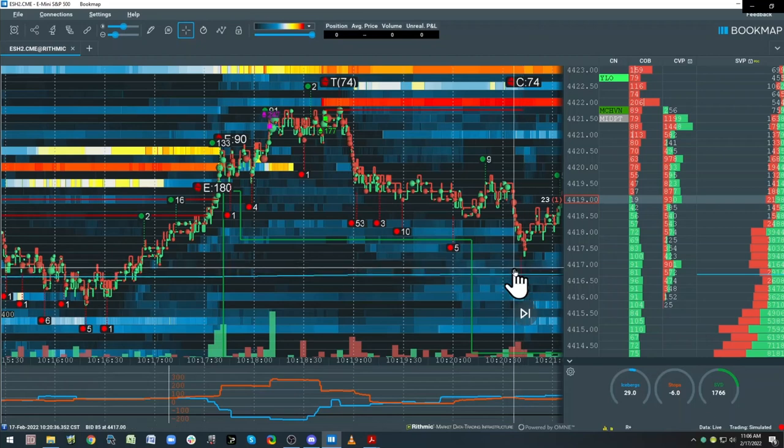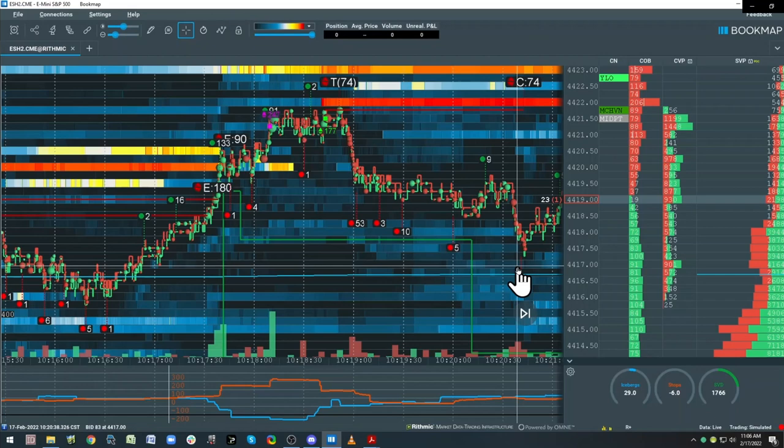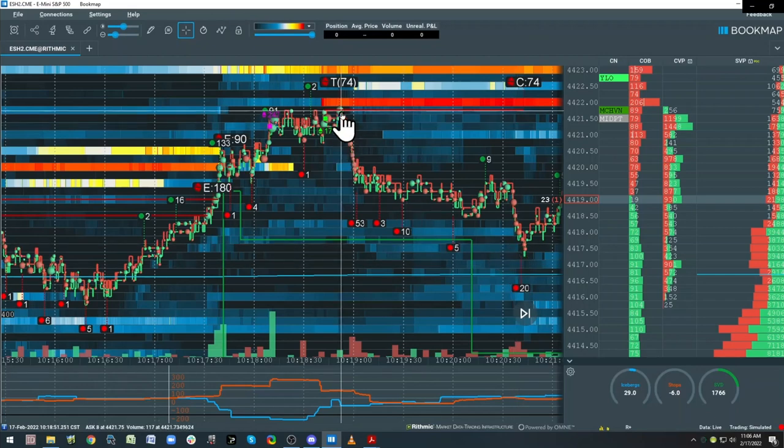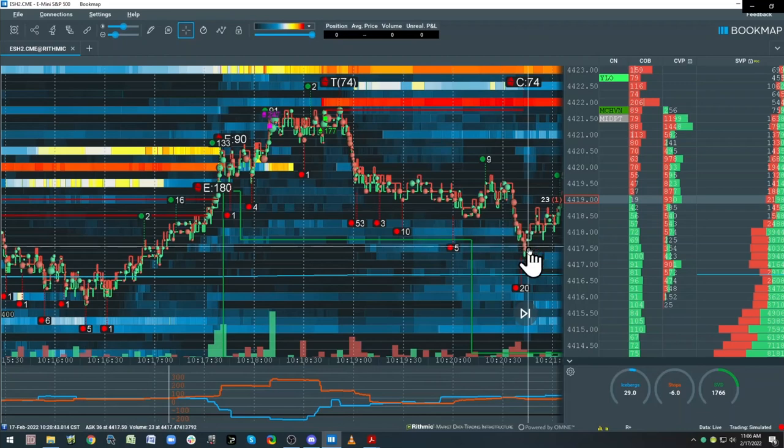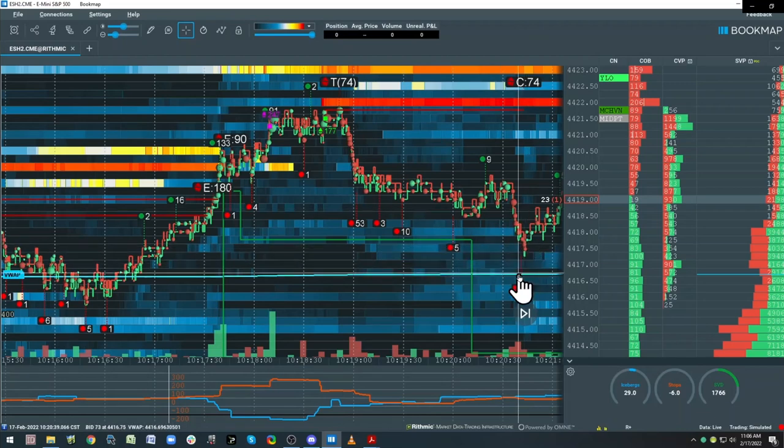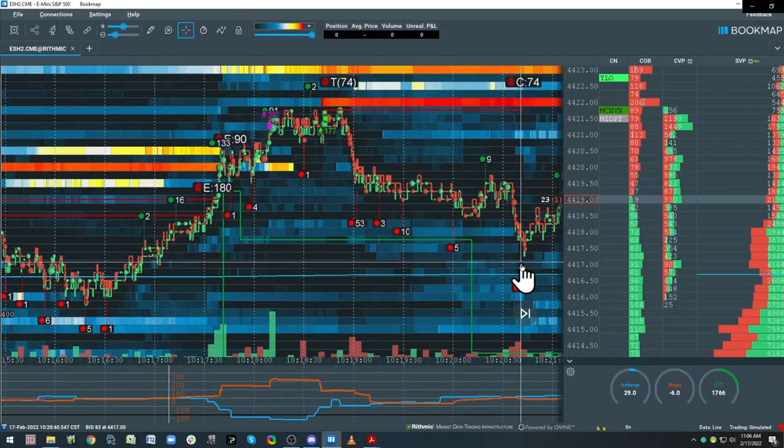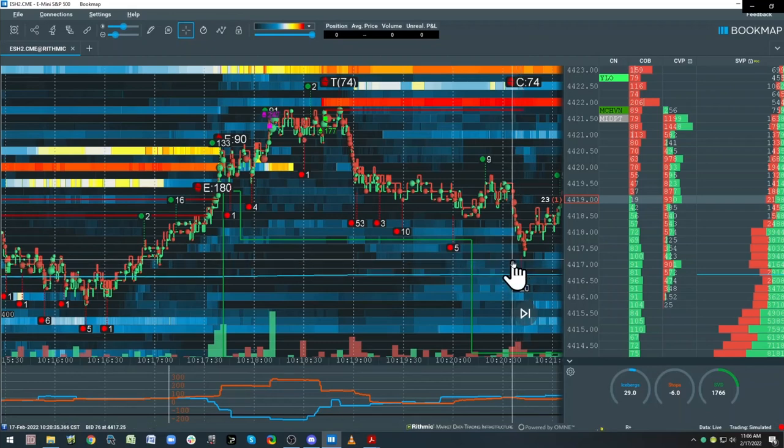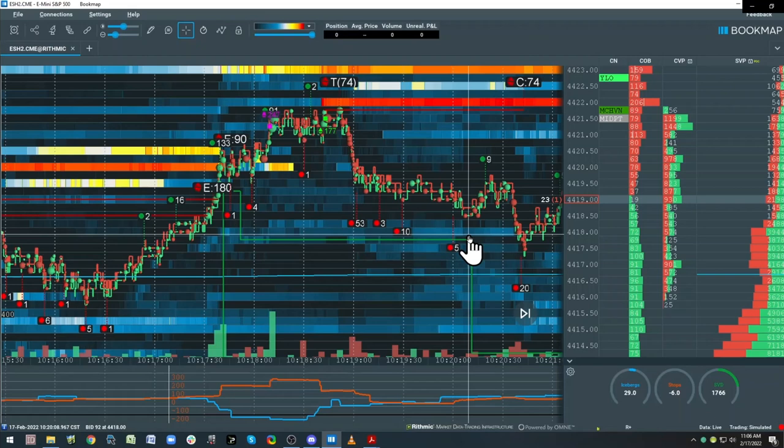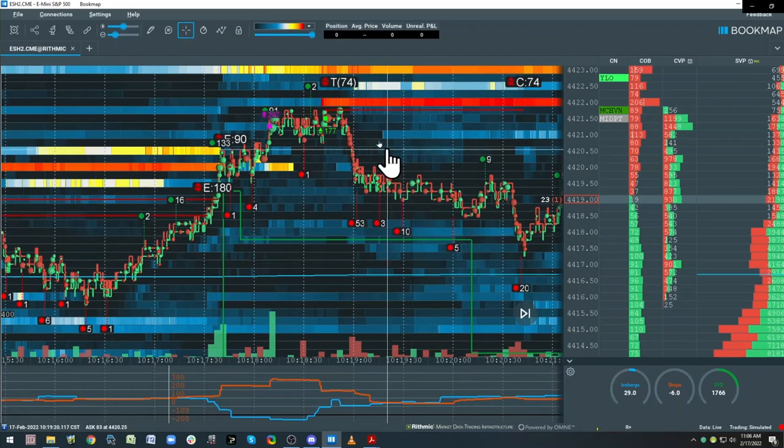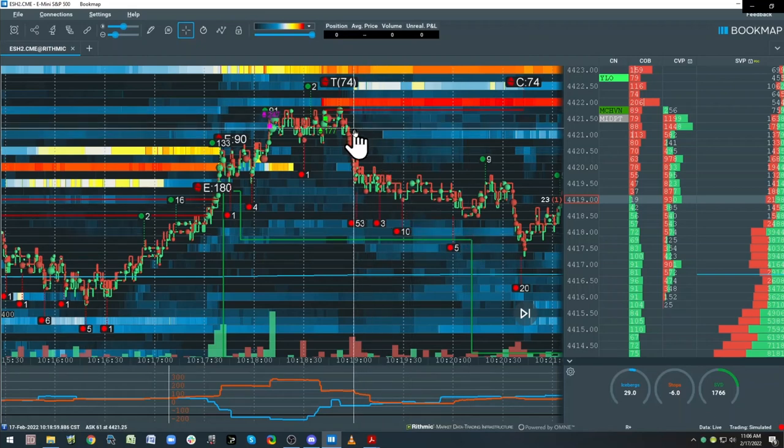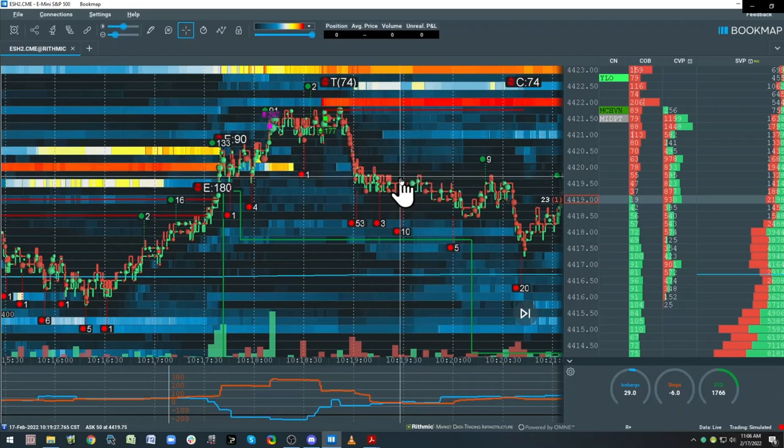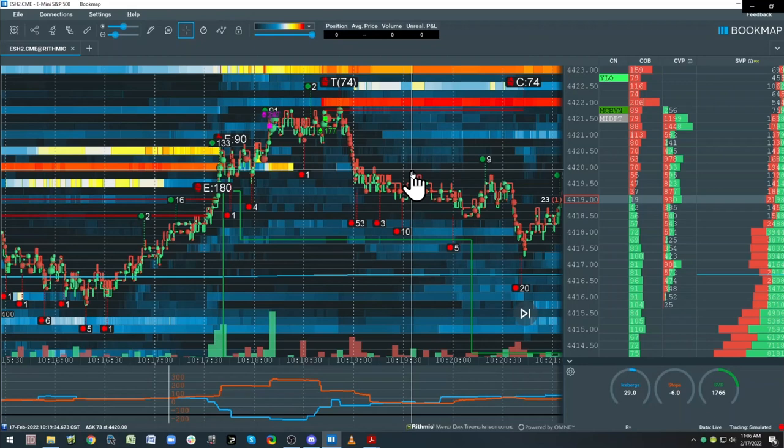I'm going to target the VWAP for my first scale because other retail traders are going to target the VWAP, so I want to get out ahead of the VWAP. That's the structure I'm leaning on, trailing stops now.